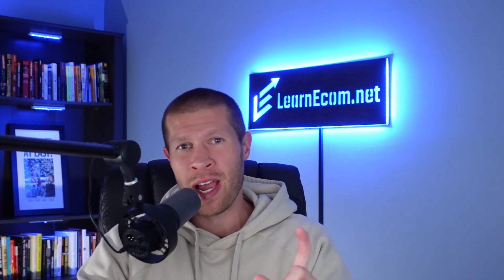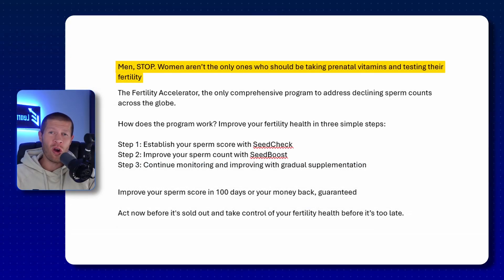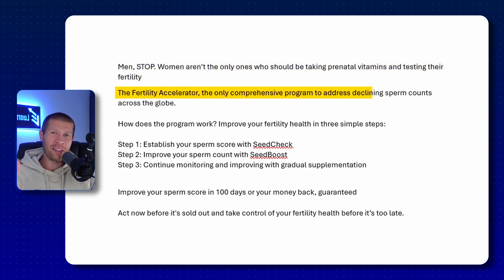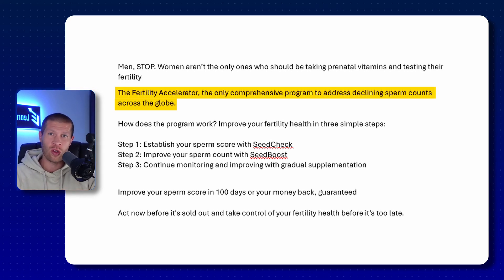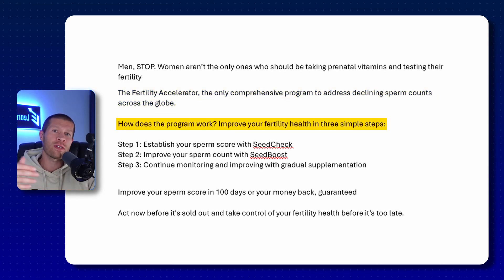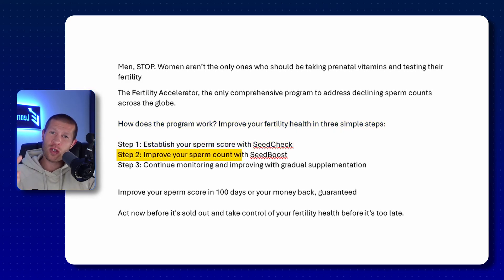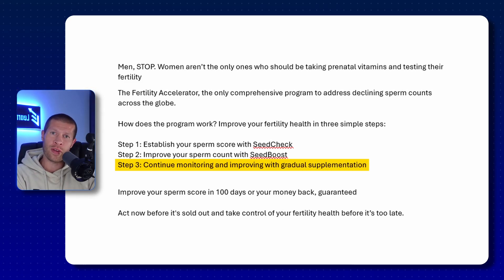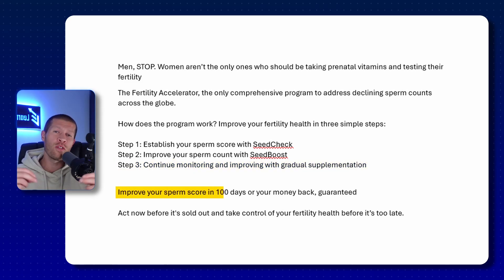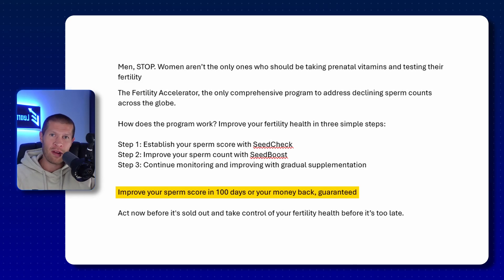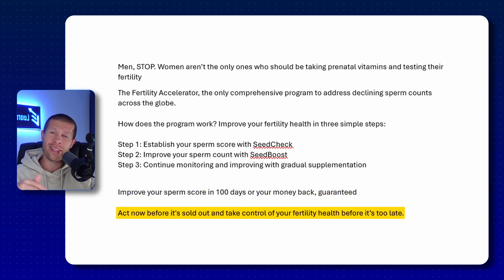The winning hook is roughly the first line or so: 'Men, stop. Women aren't the only ones who should be taking prenatal vitamins and testing their fertility. The Fertility Accelerator — the only comprehensive program to address the declining sperm counts across the globe. It improves your fertility health in three simple steps: Step one, establish your sperm score with SeedCheck. Step two, improve your sperm count with SeedBoost. And step three, continue monitoring and improving with gradual supplementation. Improve your sperm score within 100 days or your money back guaranteed. Act now before it's sold out and take control of your fertility health before it's too late.'